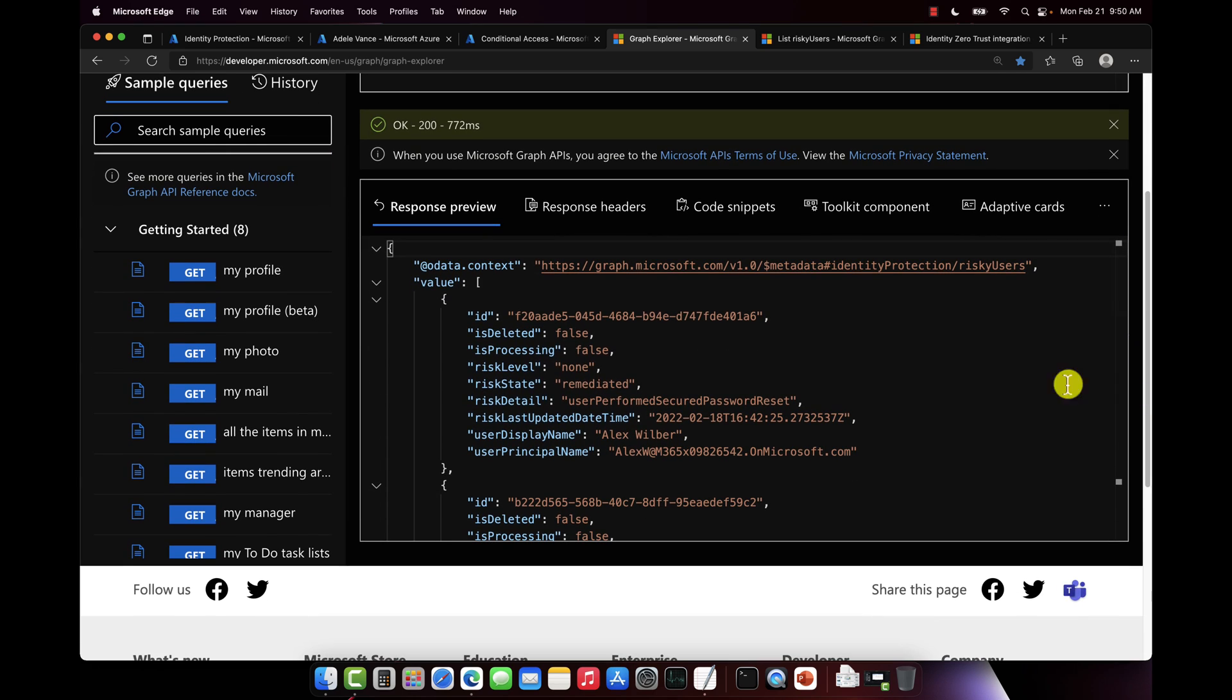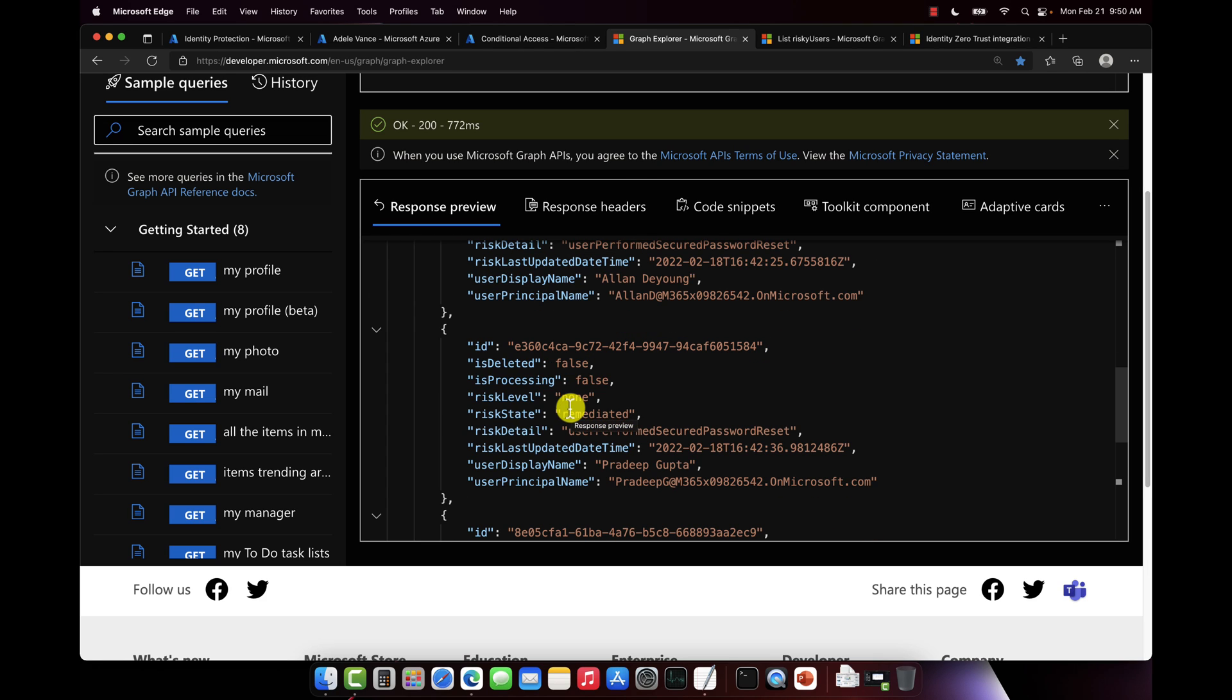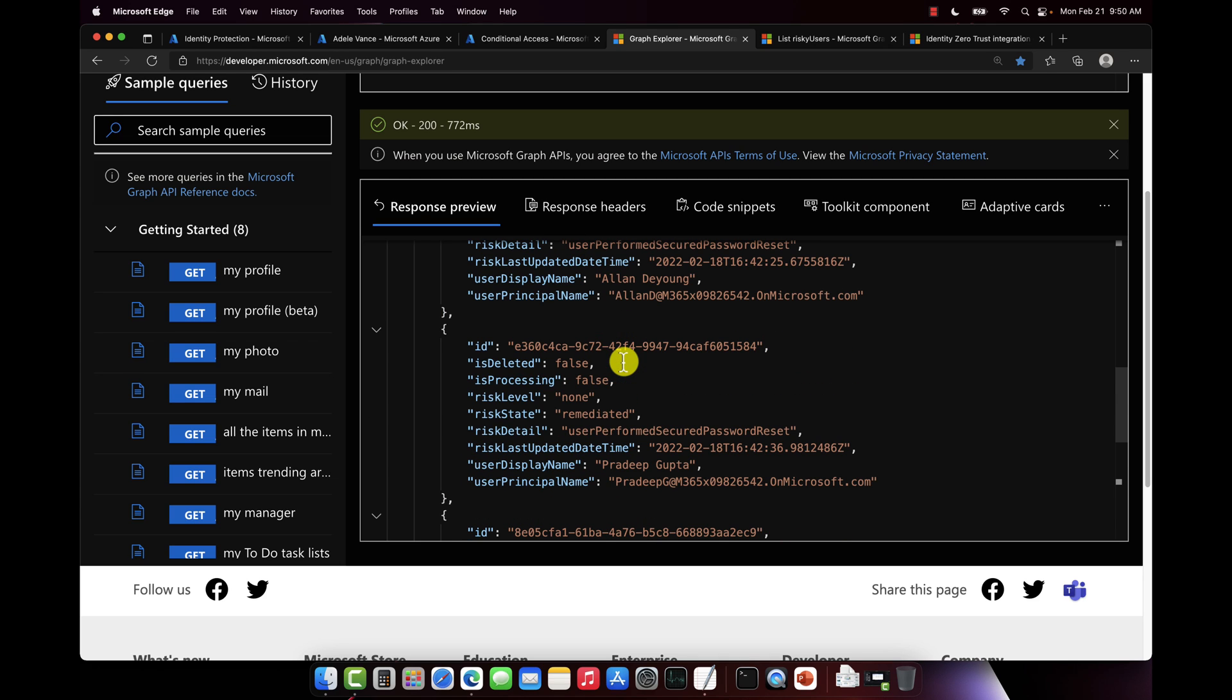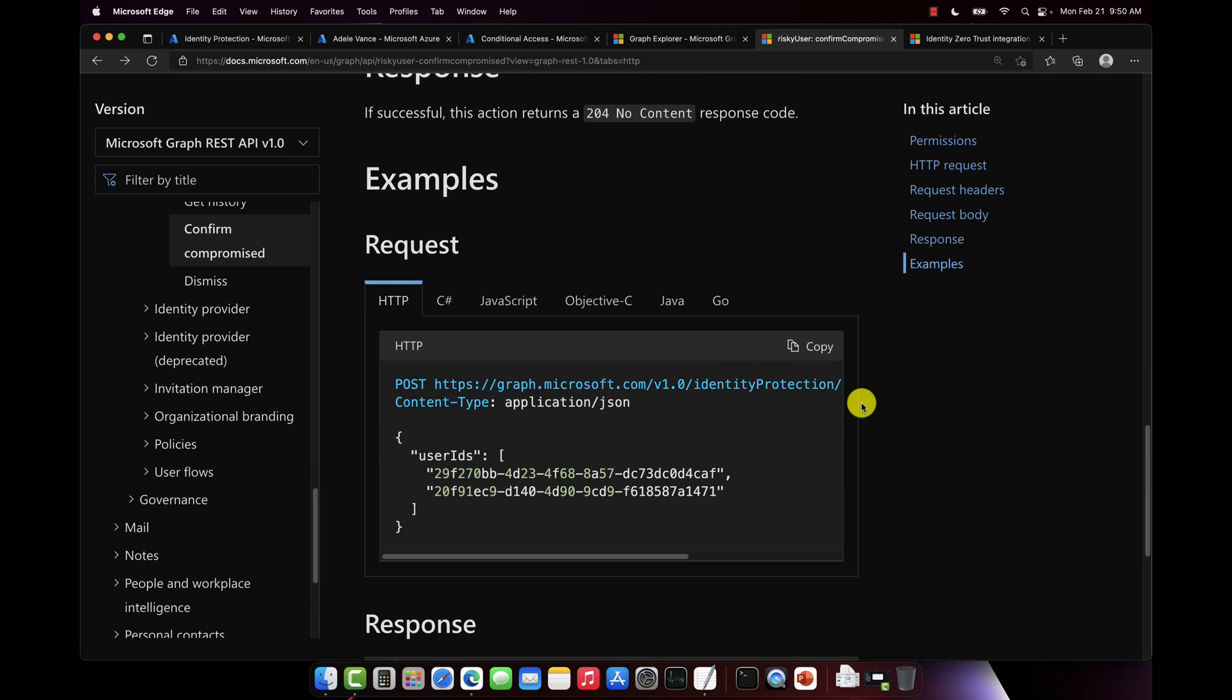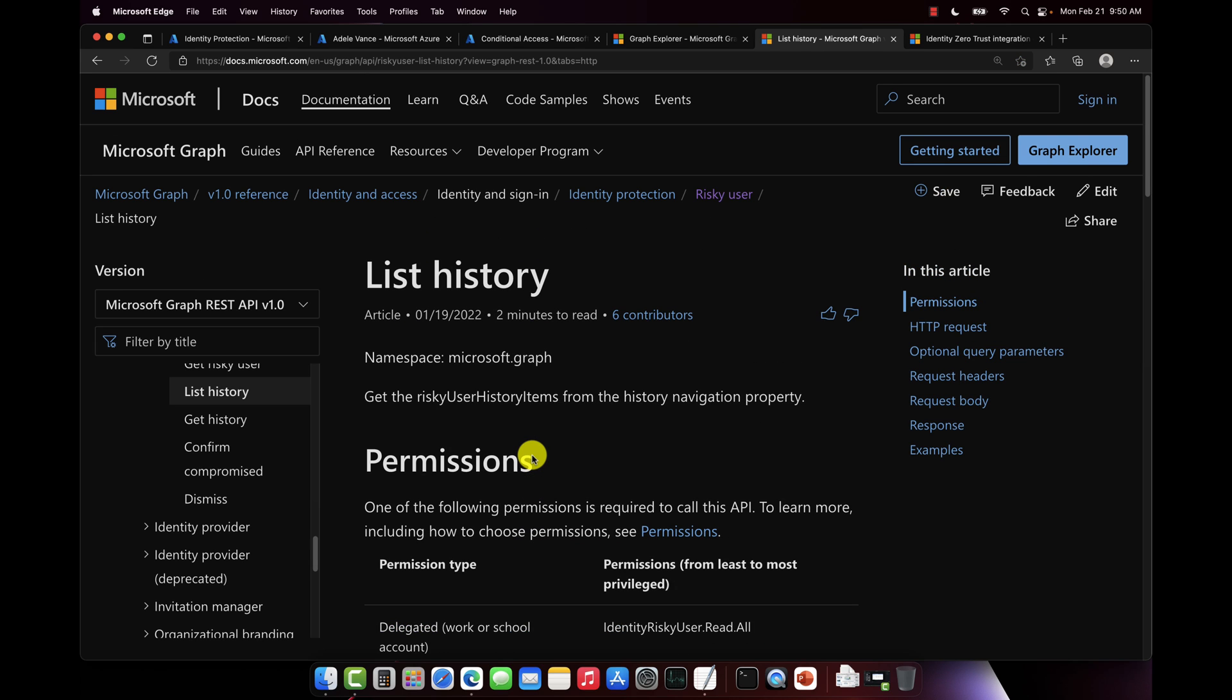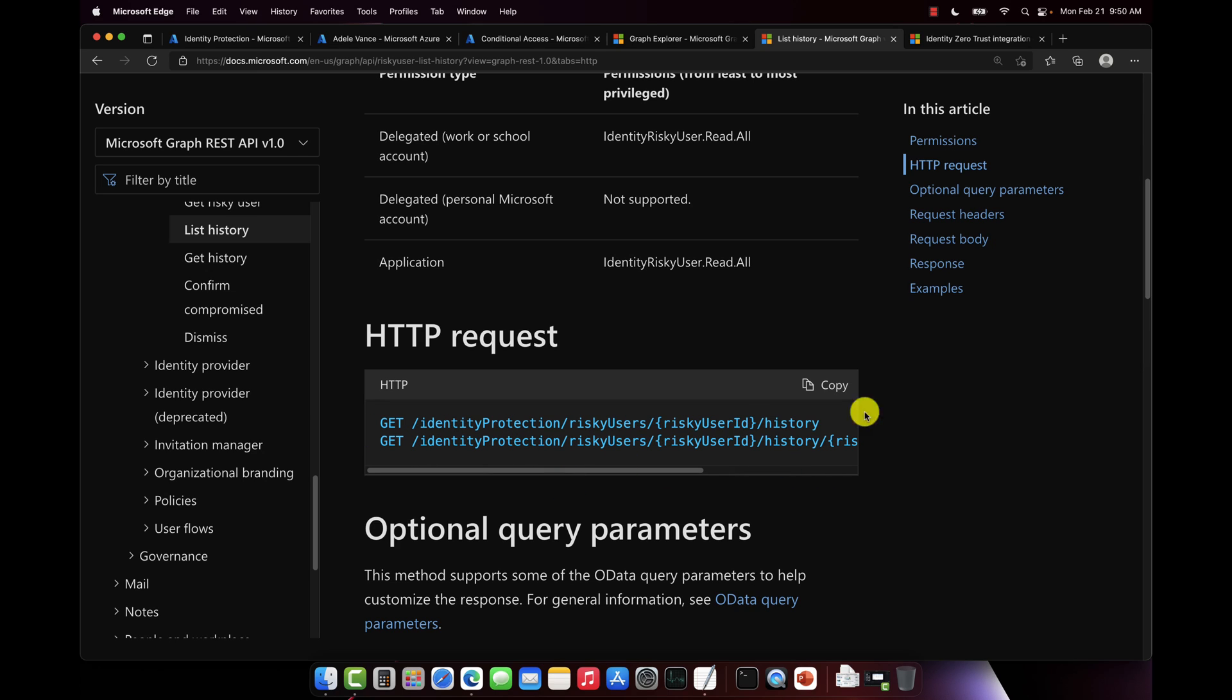And here I can see all the users. And you can see that there's a few users here that had some risk associated, like Pradeep here, it got dismissed. But there's some history there with Pradeep. There's Adele who we just tested with, Alan, so on and so forth. And then if we go back to the documentation here and we scroll up to risky user and we go down to list history, I can then also pull the history for that given user as well. Pretty cool, right?